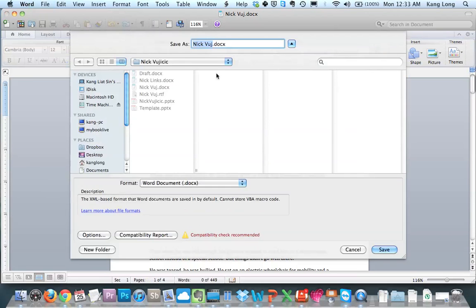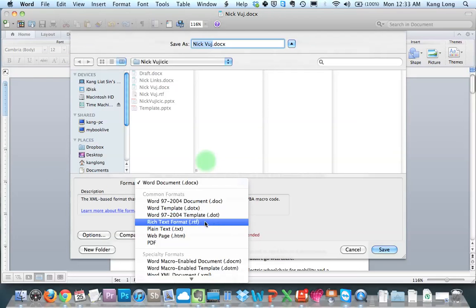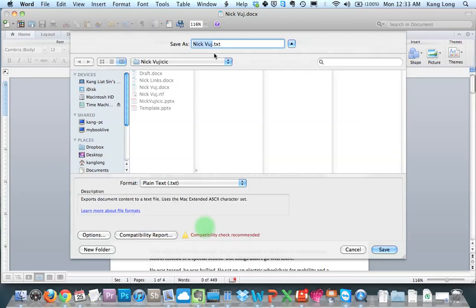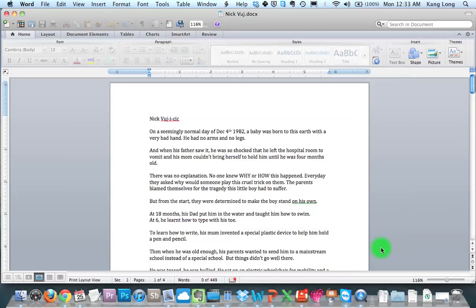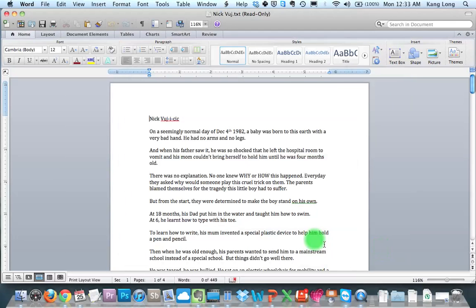Look for plain text .txt, and then you click save. You might have to click this, but for Windows it should be the same.